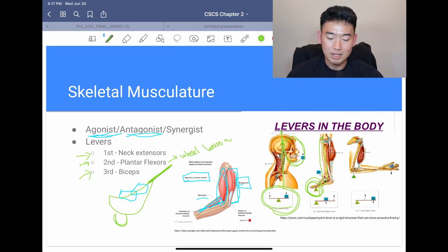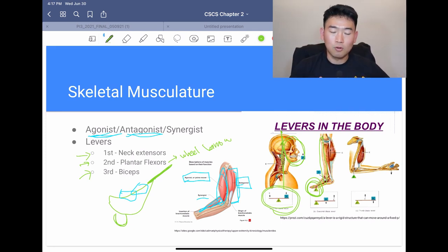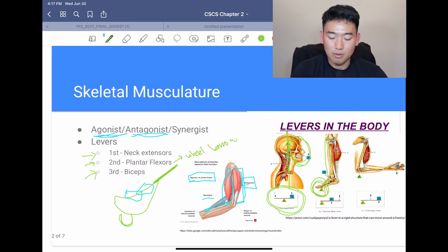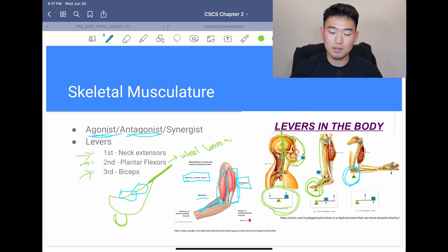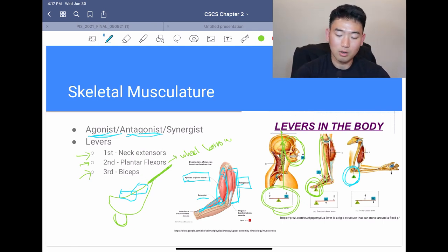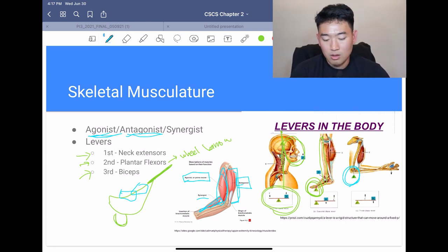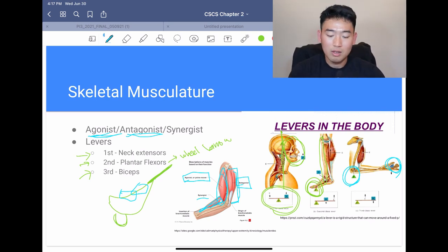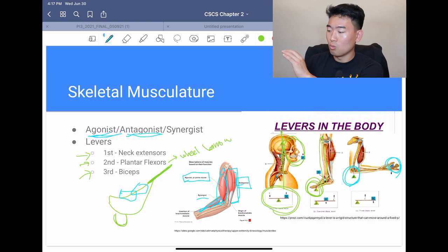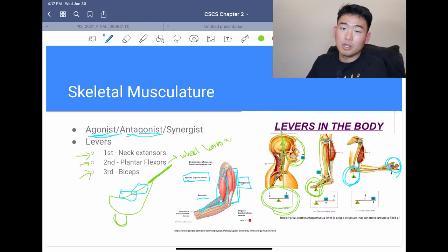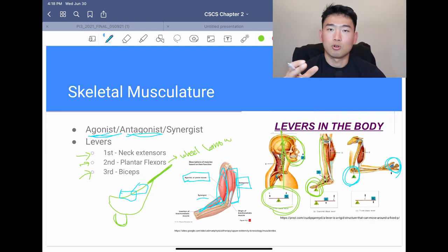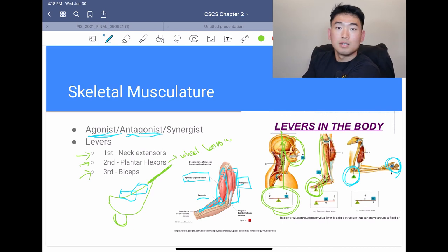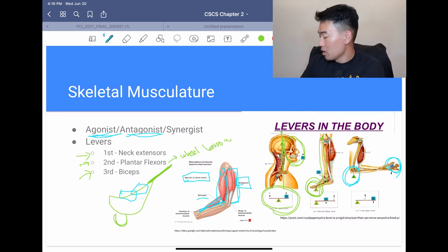Now the third class lever — think of the biceps. Like the second class lever, the fulcrum is at one end of a linear line, but instead of the resistance being closer to the fulcrum, the resistance is on the opposite end. In a biceps curl with a 25-pound dumbbell, you hold the dumbbell on one end, the fulcrum is on the other end, and your biceps muscle acts in between. Third class lever: fulcrum and resistance are on each end, and muscle action is in the middle.